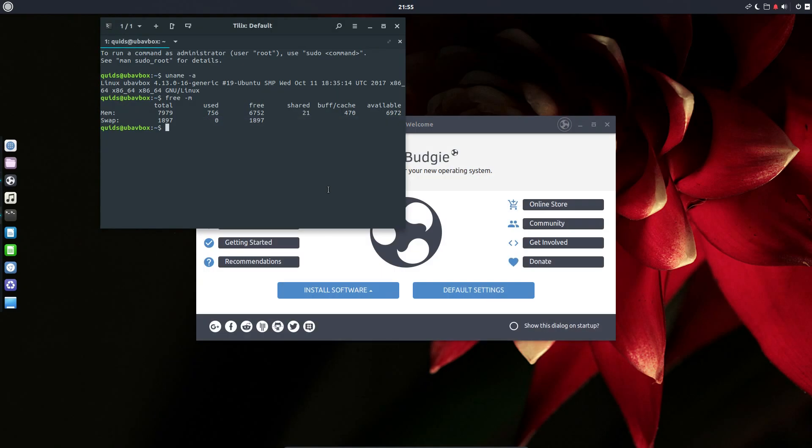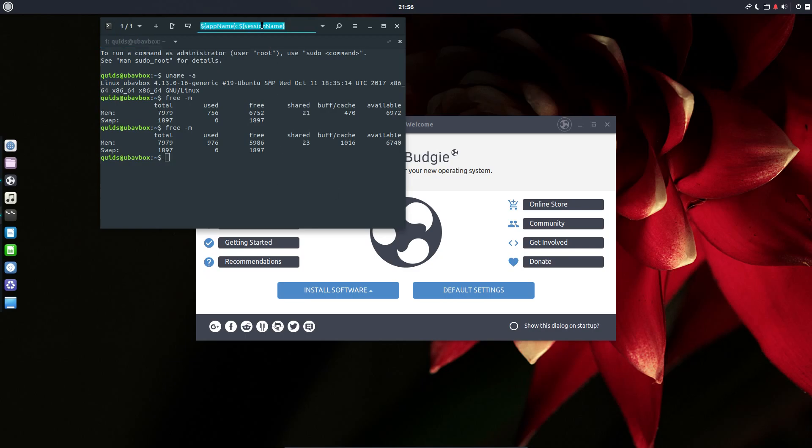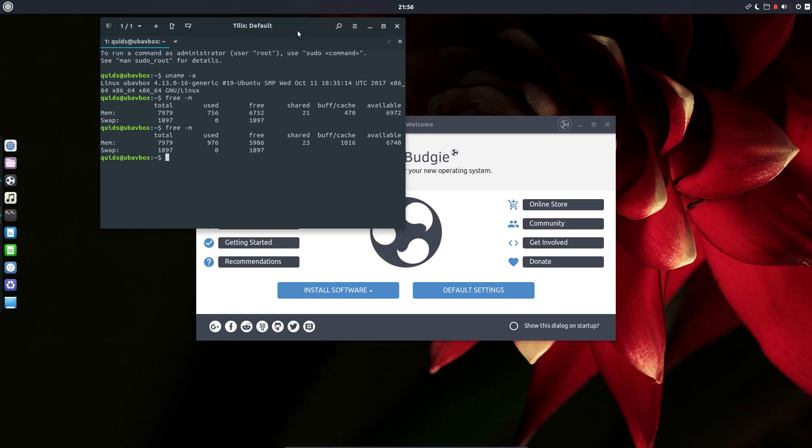As you can see, Ubuntu Budgie is using Linux Kernel 4.13 and memory usage upon boot is about 756 megabytes of RAM. Retesting with the welcome screen open bumps it up to 976 megabytes. I'm not sure why clicking Tilix's window name lets you retype it. Strange.